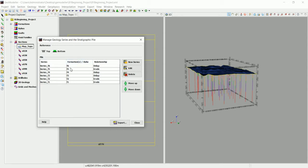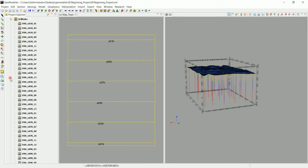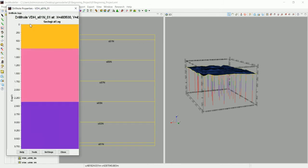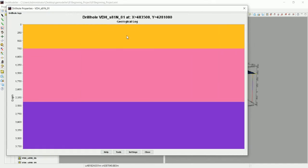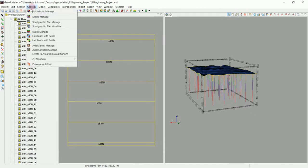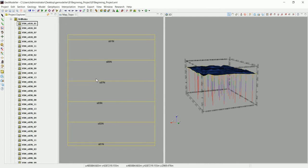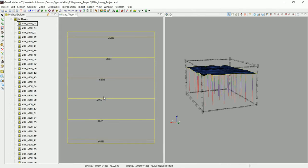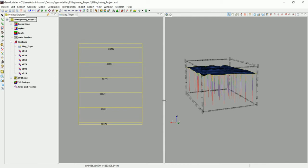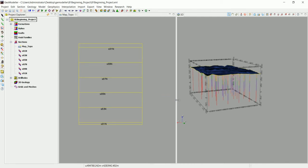The oldest formation is at the bottom and the newest is at the top, which we can also verify in the drill holes. For example, F6 is at the top, shown in yellow — that's also reflected in the stratigraphic pile. Now we're going to look at why we created these cross-sections.